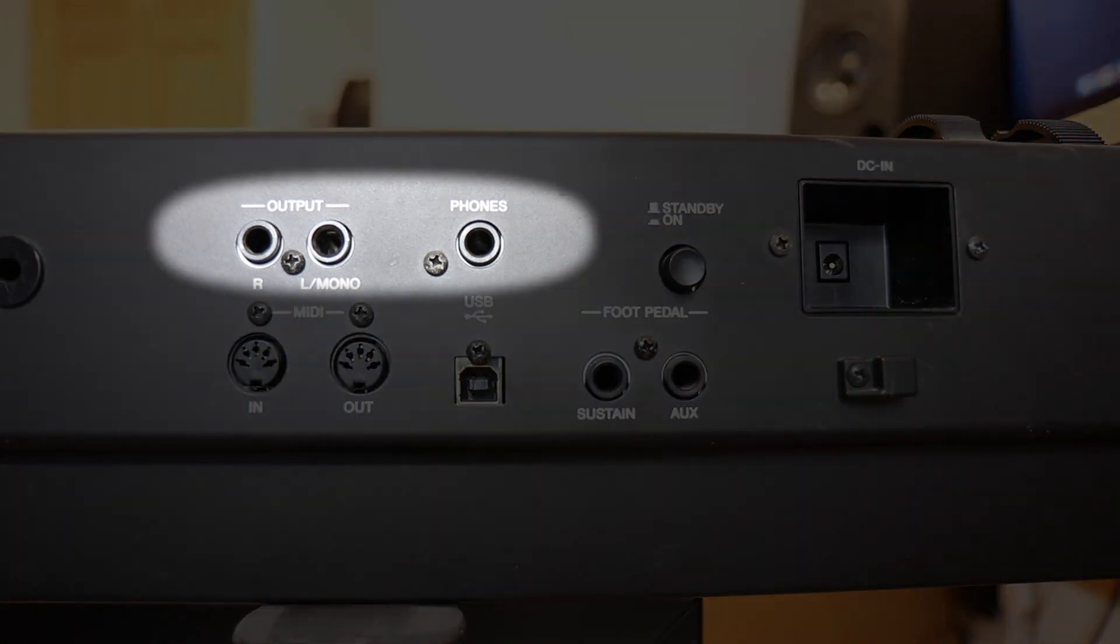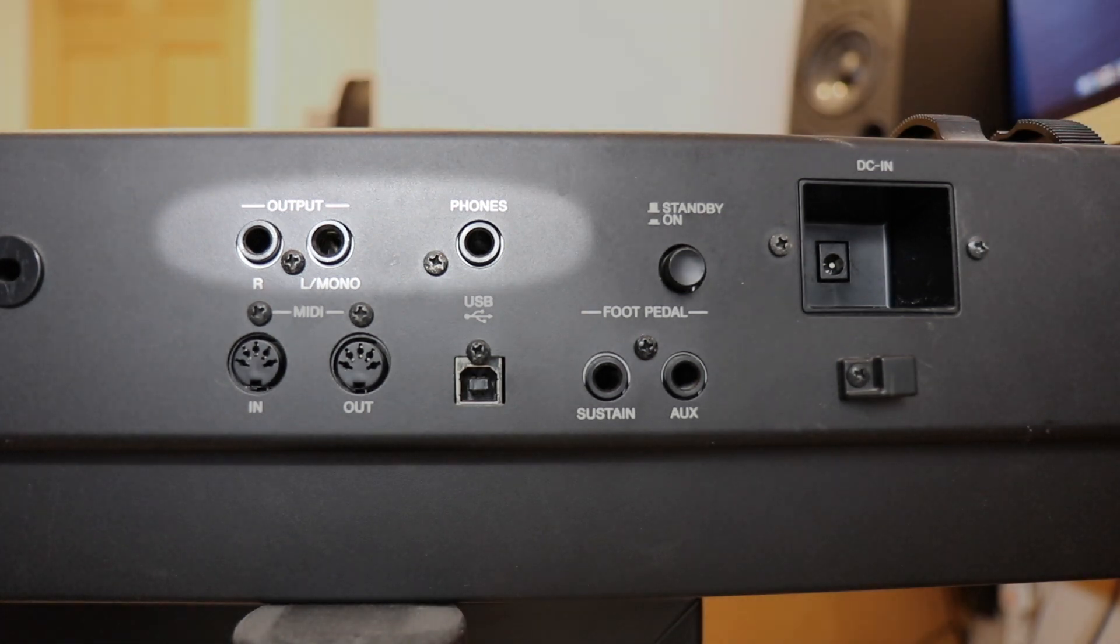There may be outputs for audio. If your keyboard doesn't have speakers built into it, you're going to need to get the sound from somewhere else. Even if it does have speakers built in, you may still have audio outputs.